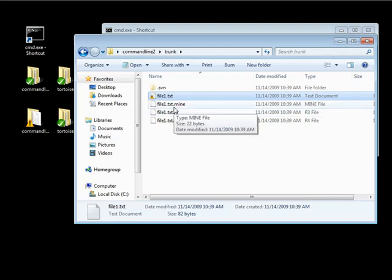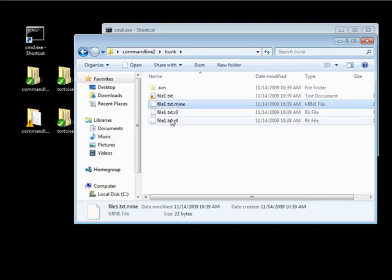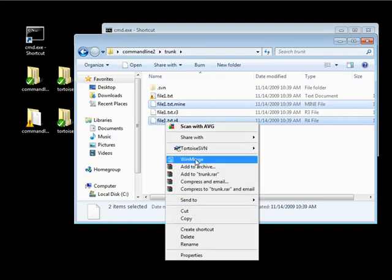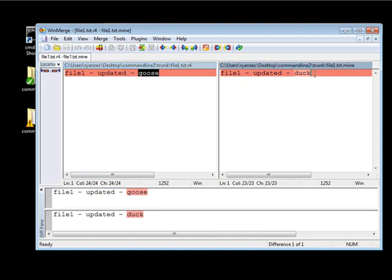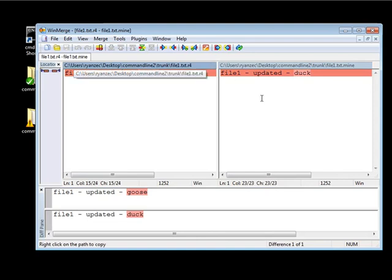If I want to compare my changes with the other person's changes, this is when we're going to use WinMerge. I can select the .mine file, hold Control to select .r4, right-click, and open up WinMerge. When WinMerge opens, it shows file1.txt with 'goose' and 'duck' highlighted differently, showing they are different. In this case it's a pretty simple conflict — I want to keep mine.